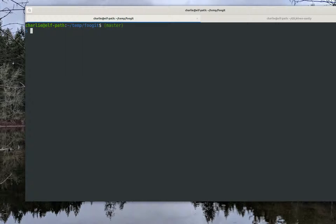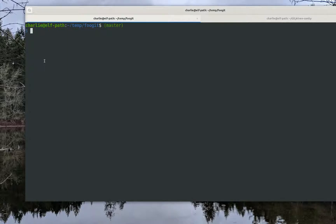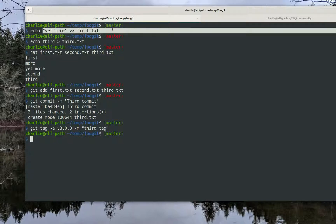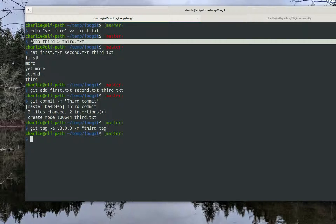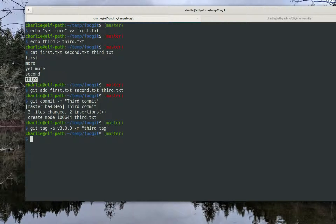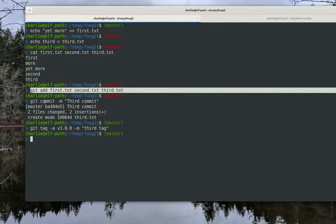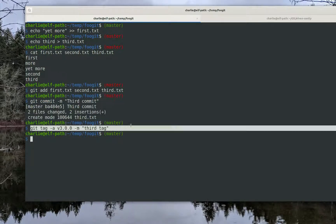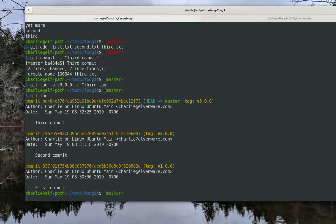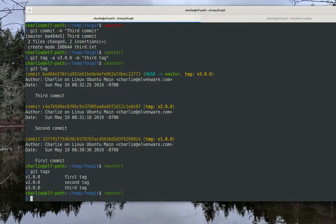Now let's do the same thing one more time. I've added yet more text to first.txt and created a file called third.txt. I cat them all so you can see the contents of first.txt, second.txt, and third.txt. Then I added them all, committed the work, and tagged it. Now I can run git log and see all three commits, and I can see all three tags.